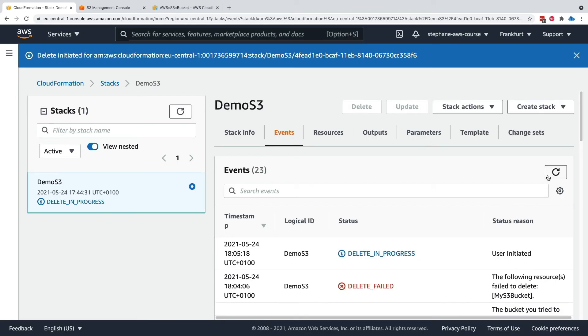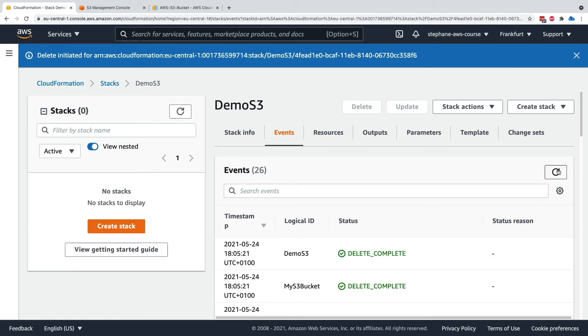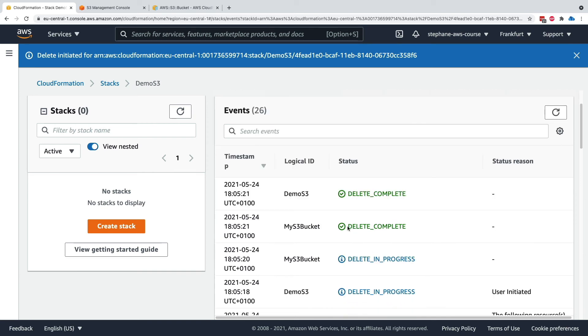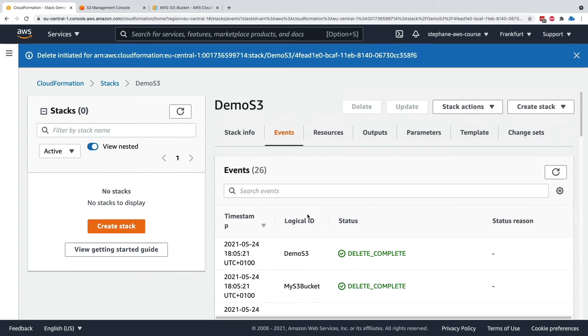Now the delete is in progress but now that my S3 bucket is empty, we should have no problems deleting this entire stack. As we can see, the delete is complete. The stack has disappeared from the left hand side and we're good to go.